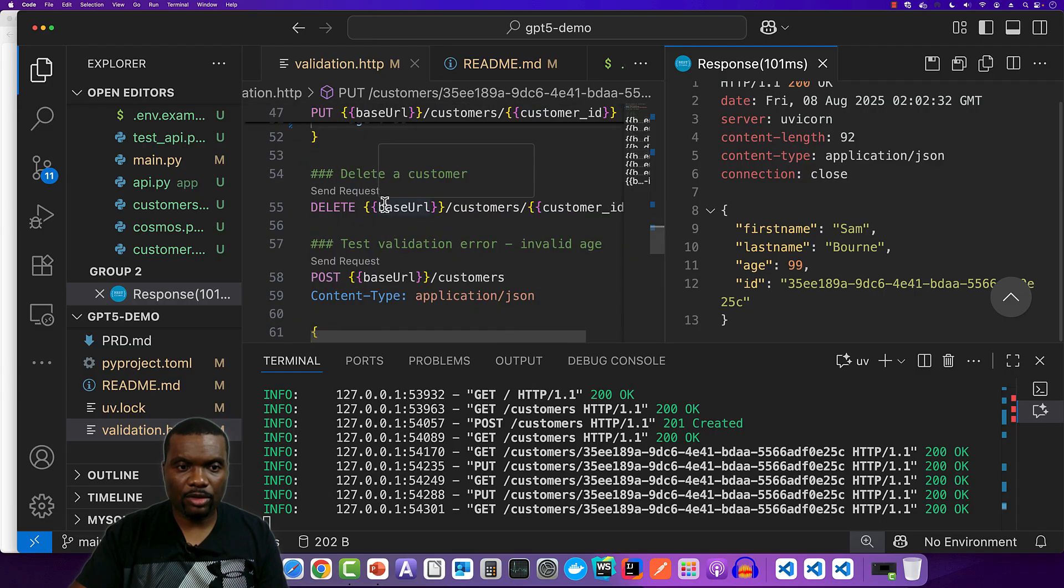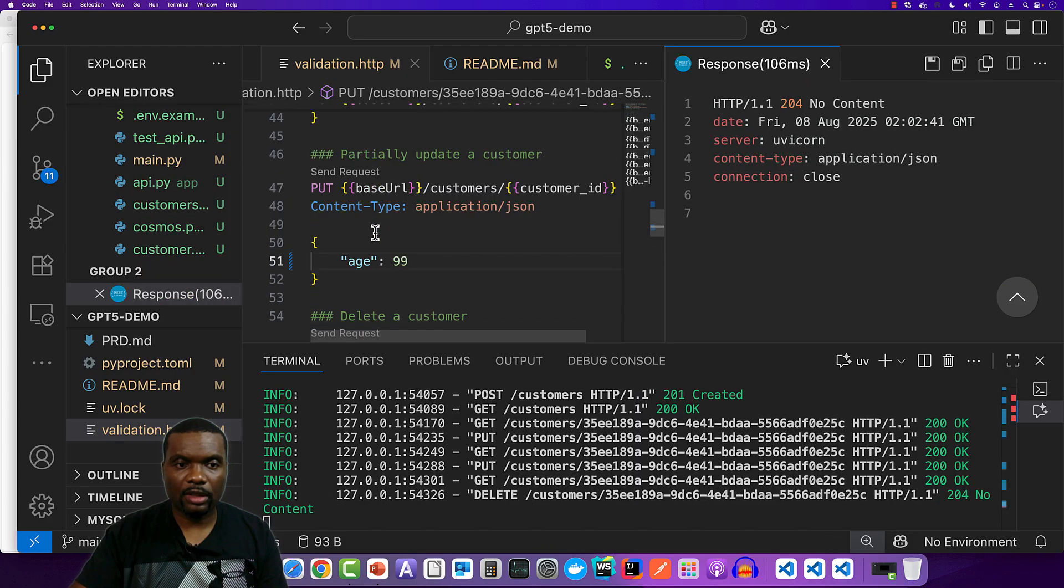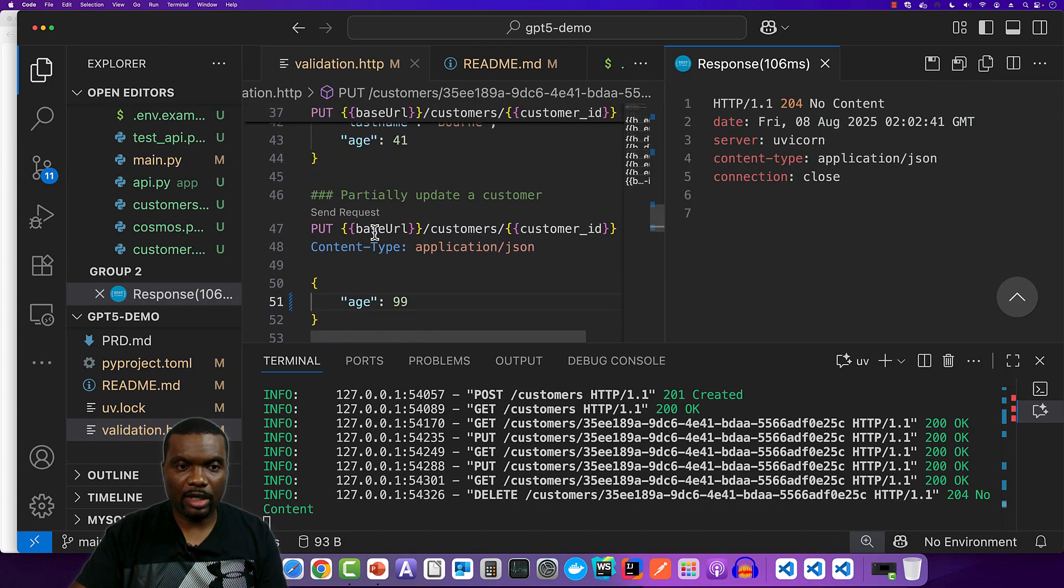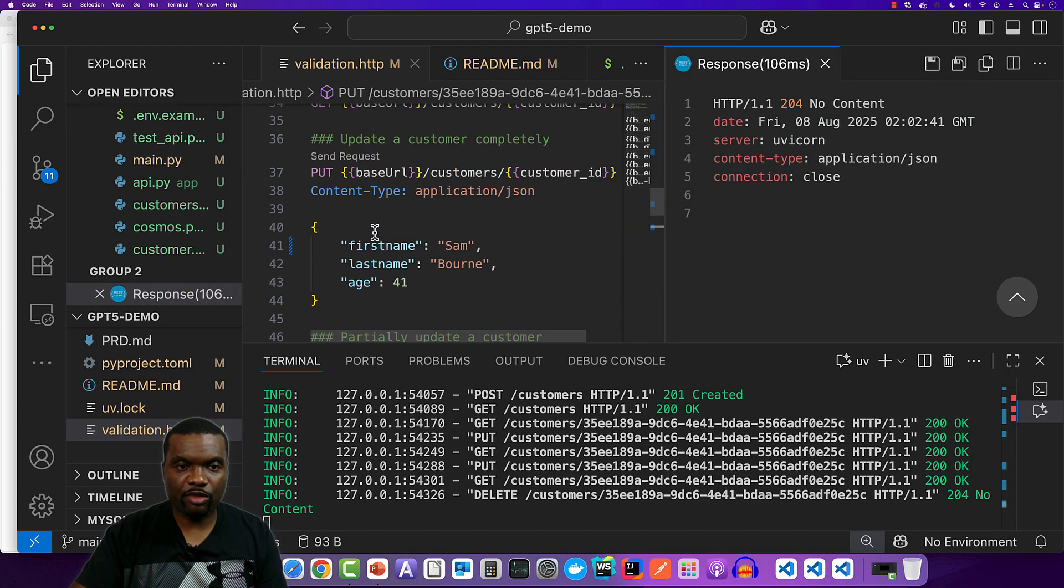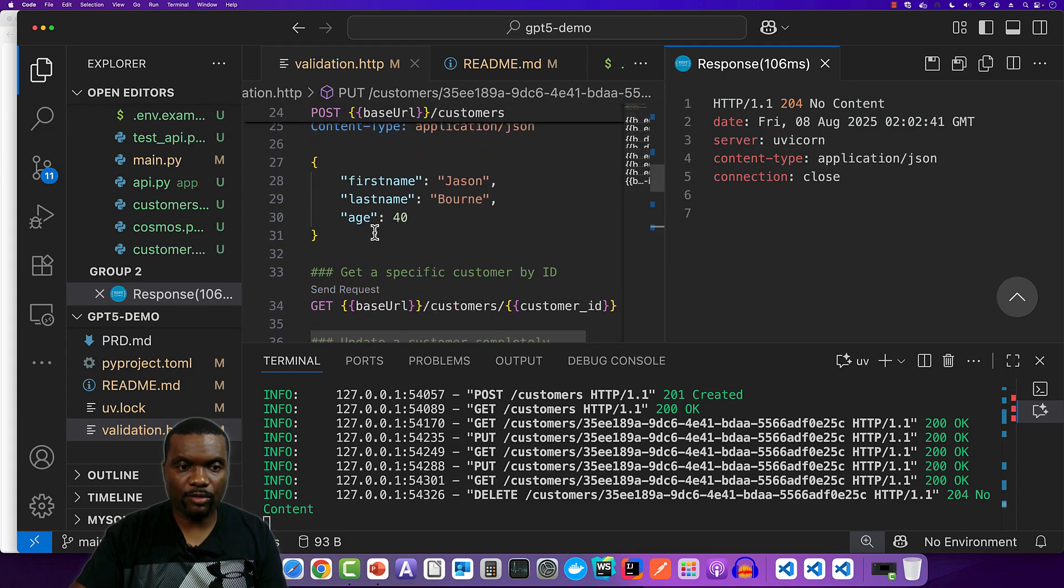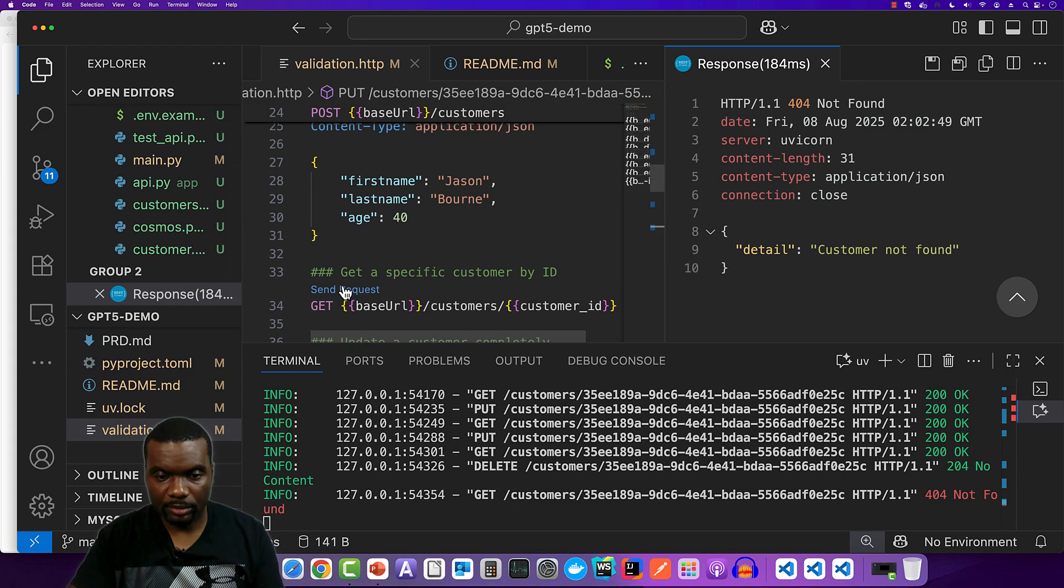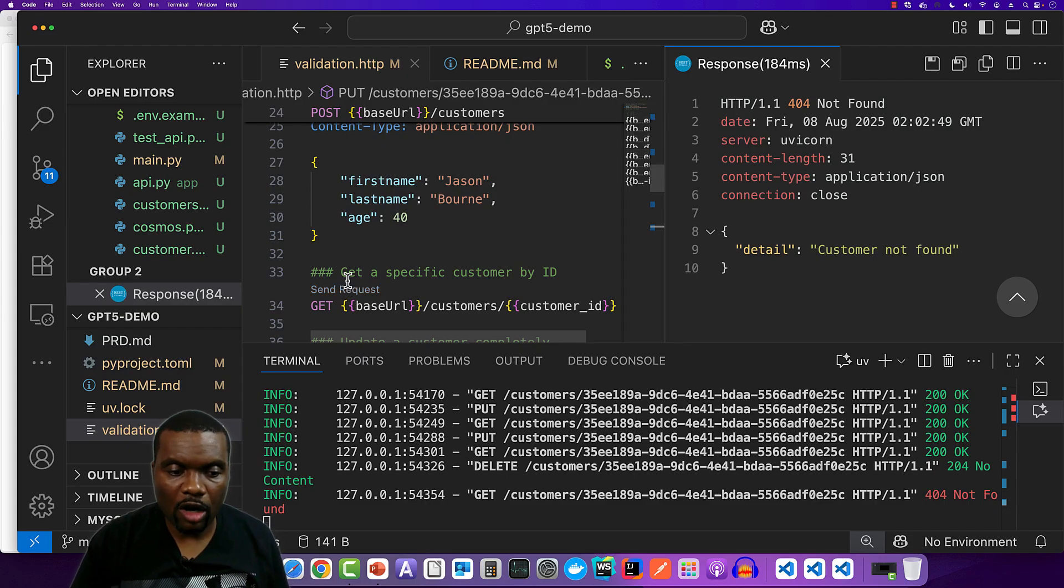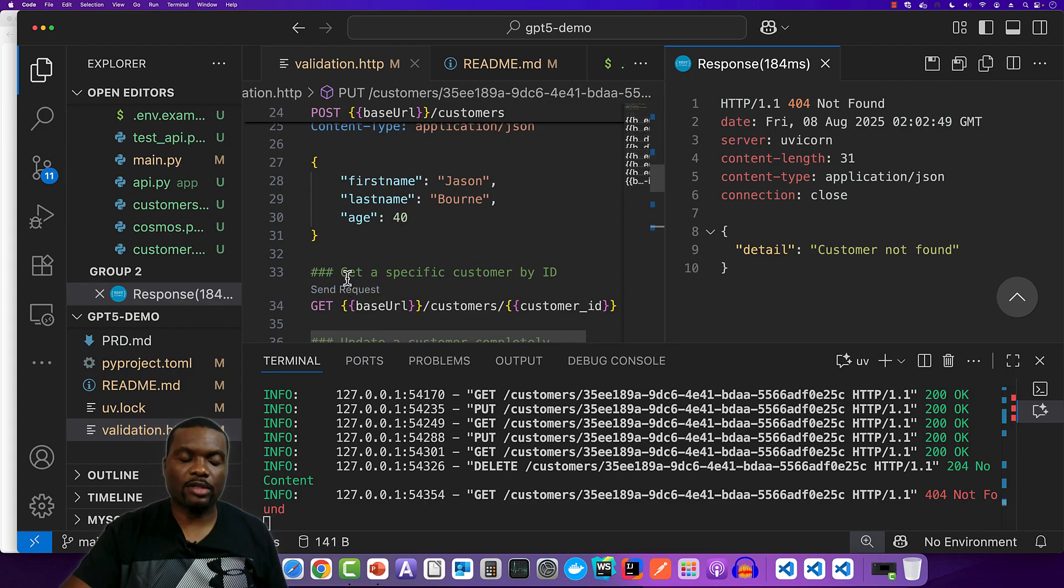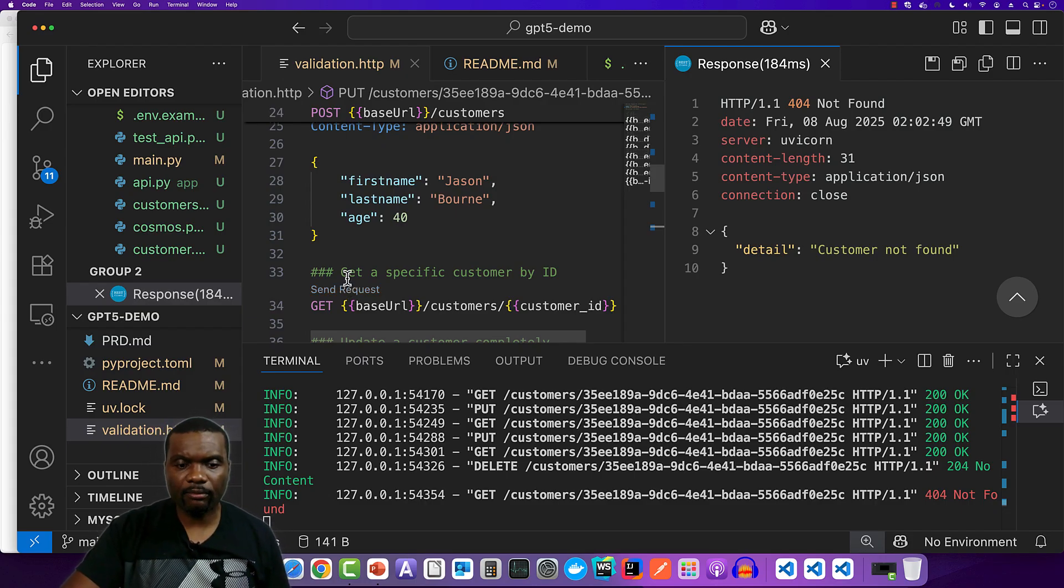The final test is to delete. So if we send this request to delete it. Let's try to retrieve it now. Now this should give me a 404 error. All right. Customer not found. So all my test works and this was done in about three minutes or thereabout.